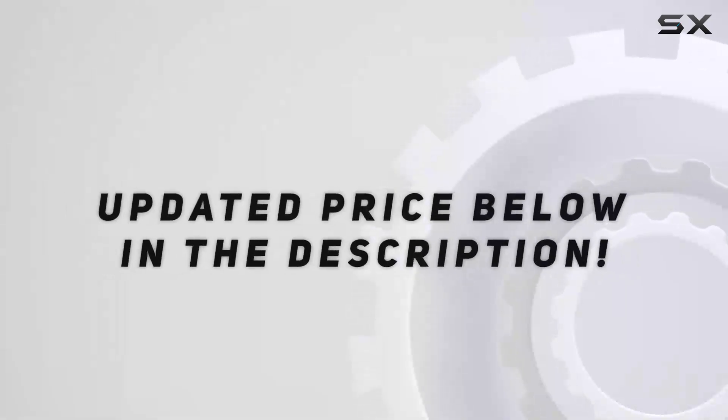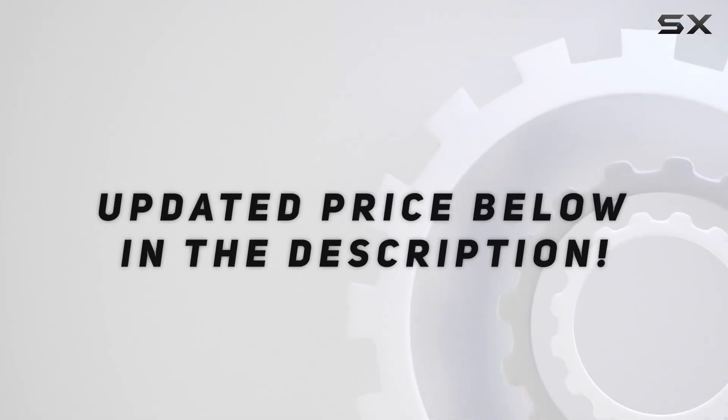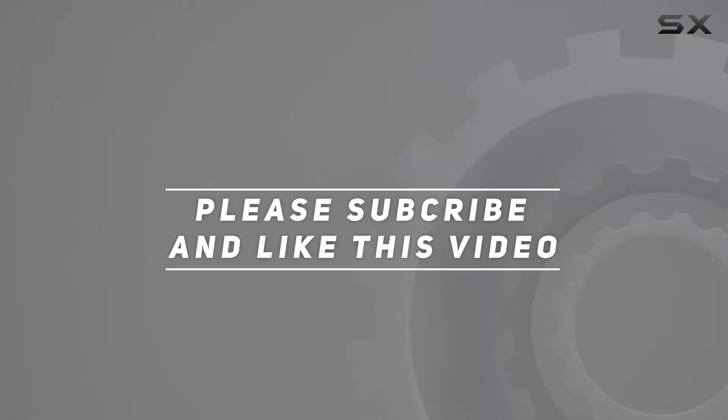Check out the video description for updated price. And thank you for watching this video.